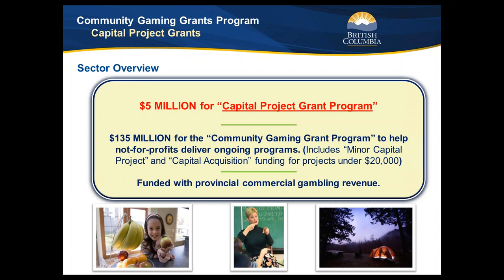In the $135 million community gaming grant program, that program includes a minor capital project and capital acquisition component where we fund projects under $20,000. So if you're looking for a small project — say a $10,000 wheelchair ramp or a lift for a staircase — you can look to the regular program, assuming you are already a recipient. Both of these programs are funded with revenue from provincial gambling.